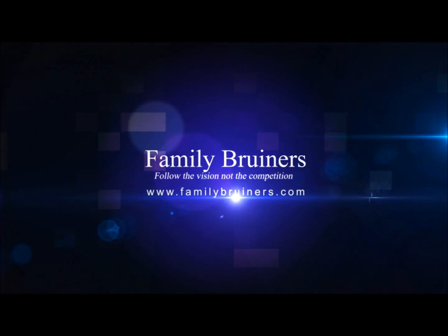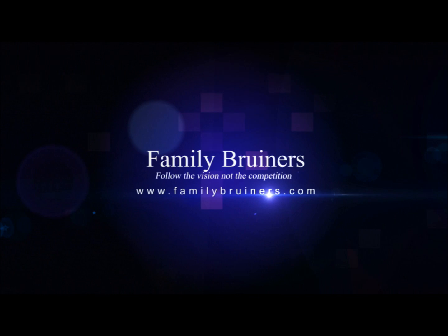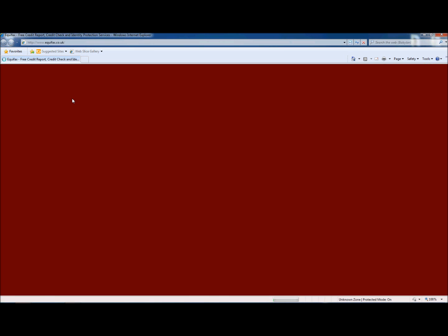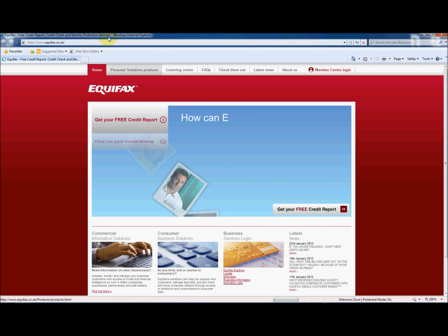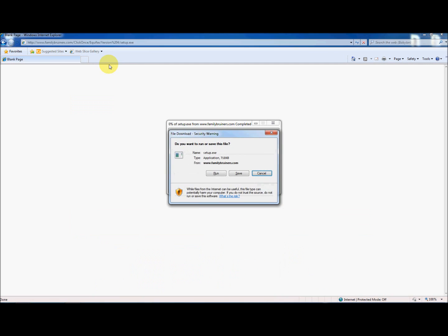Welcome to this easy and quick tutorial on how to install your credit check component for Microsoft Office Outlook. Using the installation link provided in your confirmation email, or by copying and pasting the link directly into your web browser as shown here, will start your easy installation.